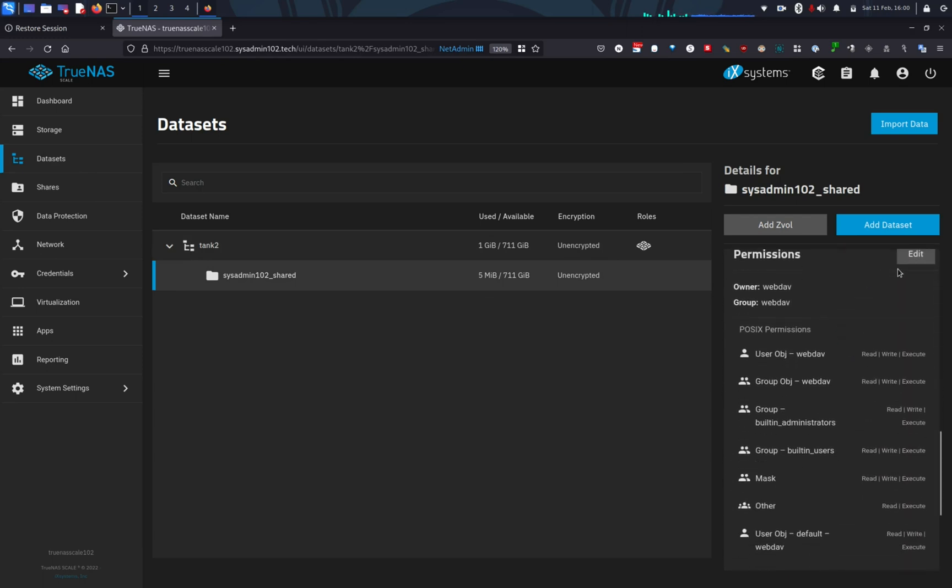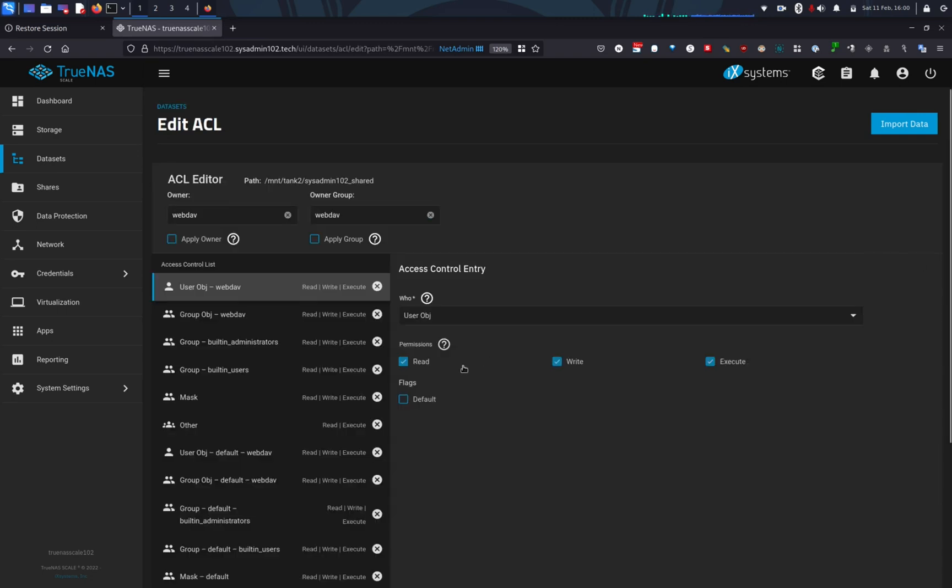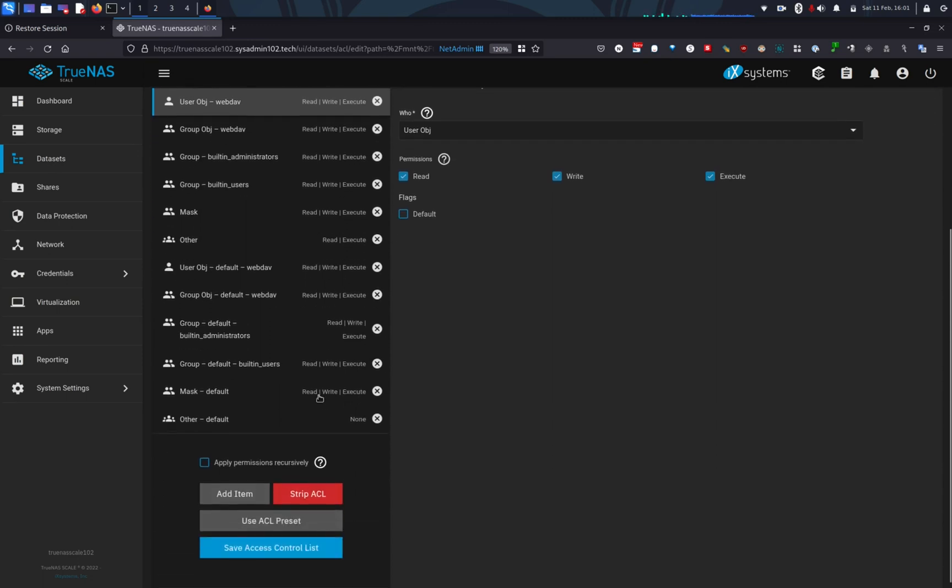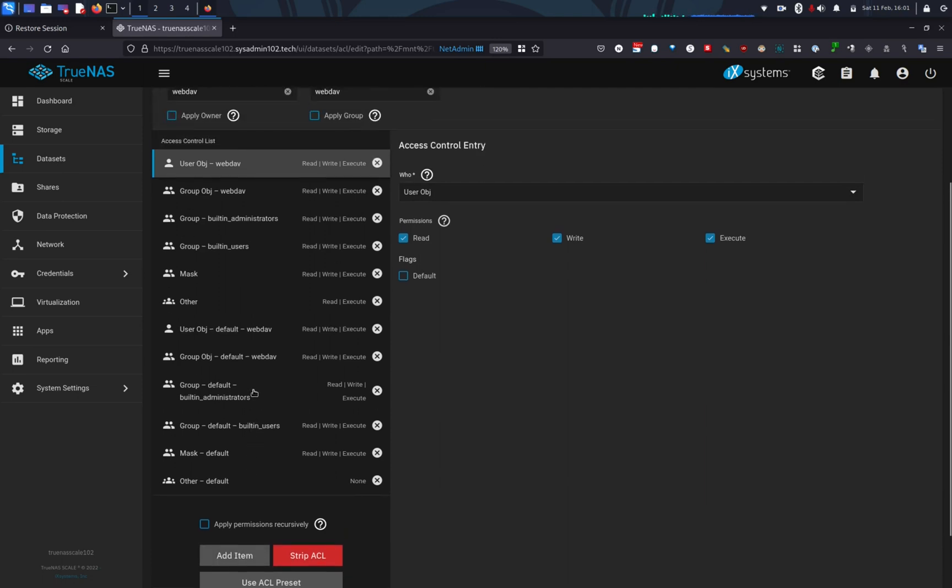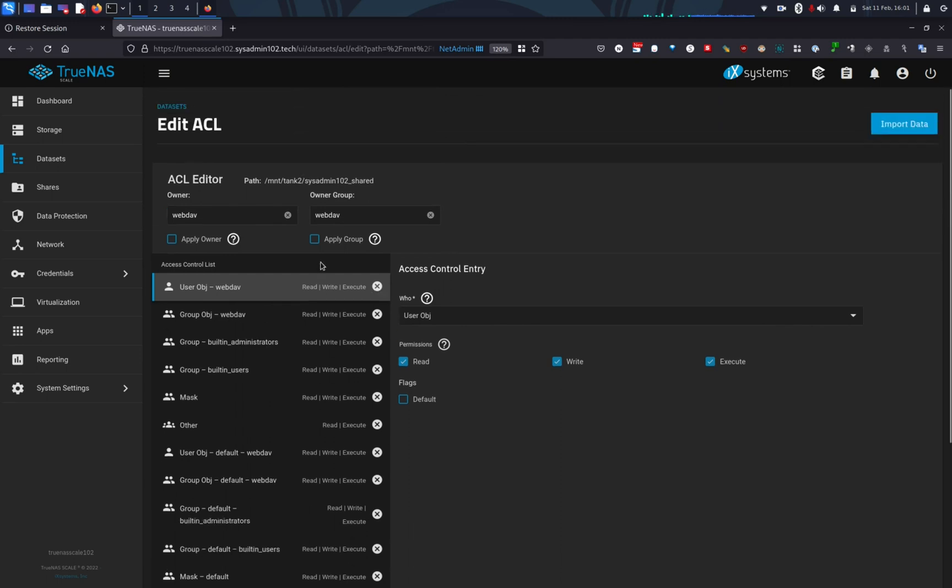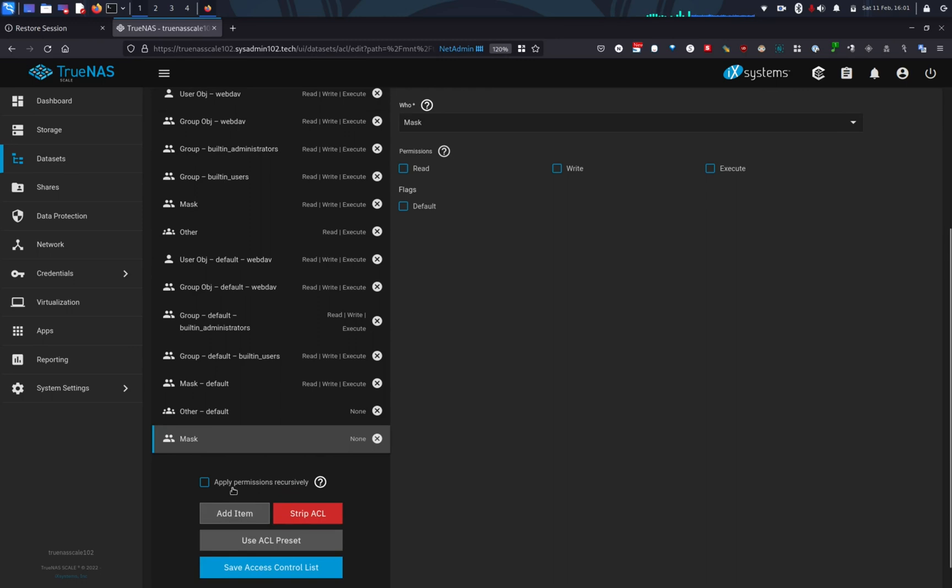Alright, so in this case, I'm going to give WebDAV read, write and execute permission to the sysadmin102_share. So I'm going to go ahead and edit the permissions. Alright, and I'm going to add a new one. Actually, I already added the permission for WebDAV in here already. However, if you haven't added permission, you're going to go ahead and add the item.